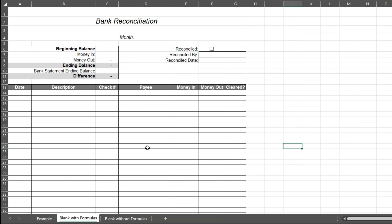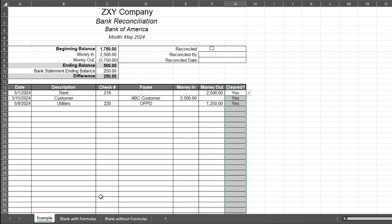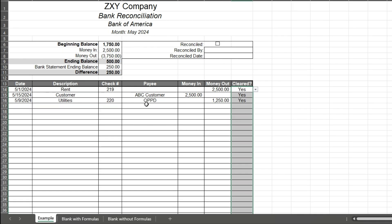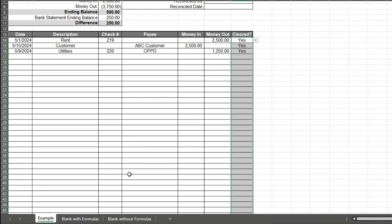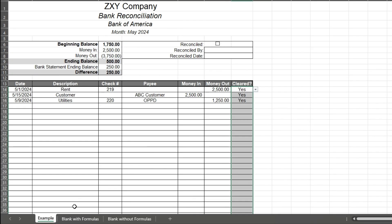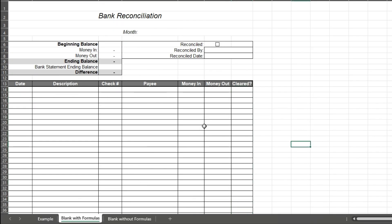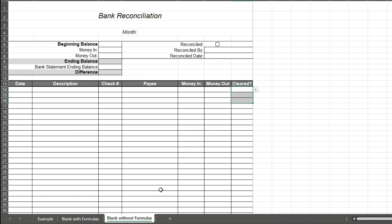Hi, this is Alex, and today I'm going to walk you through this bank reconciliation. As you can see, there are three tabs down here. This is an example one where it's already filled in. Here's a blank one that I'm going to work on, and this is one that is designed so you can just print it out and fill it in with pen and paper if you want.